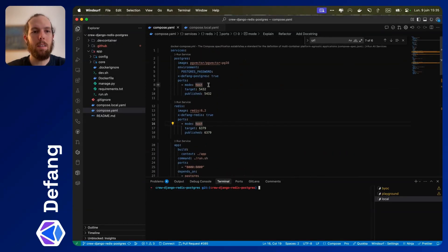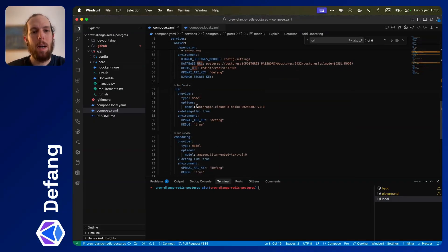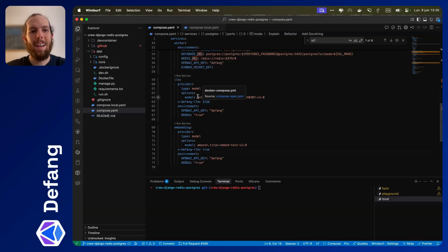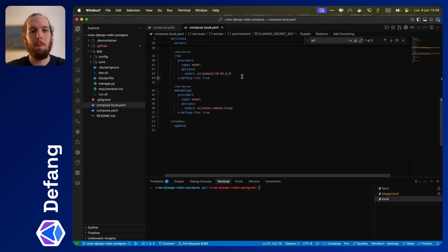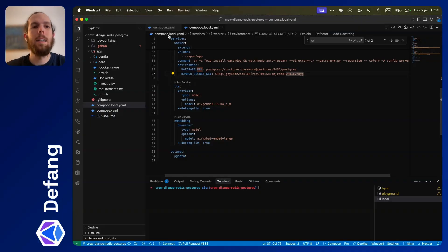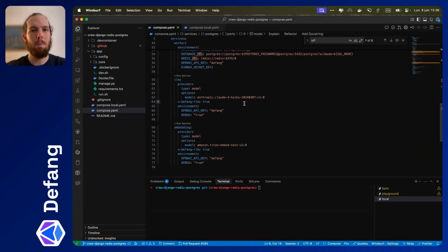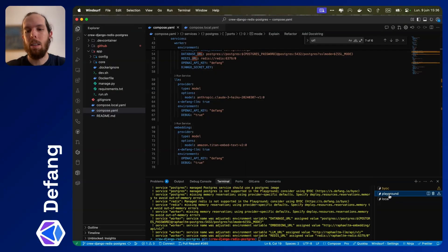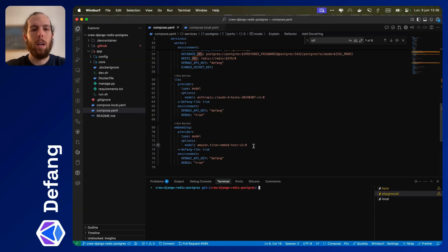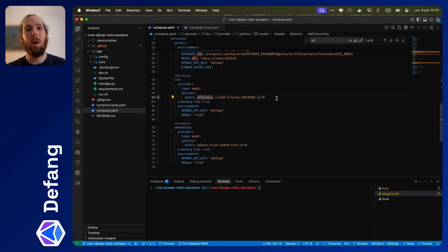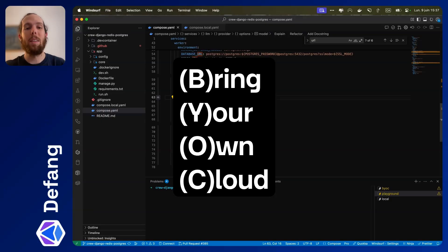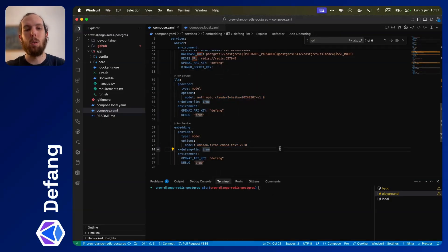Now let's look at the compose file for cloud deployment — it's essentially the same with some minor changes. For Docker Model Runner, provider type model, except I'm specifying Anthropic Claude Haiku as the LLM model and Amazon Titan Embed Text as the embedding model. Locally we were using AI Gemma and mxbai-embed-large, which are great for running locally, but we want something more performant in the cloud. I'll show how to deploy to the Defang playground and also to BYOC on AWS, which is why I've chosen these two models — they're available through Amazon Bedrock.